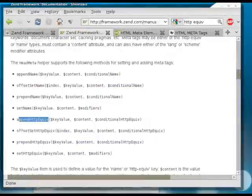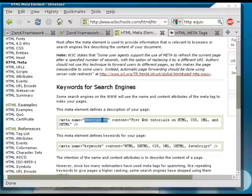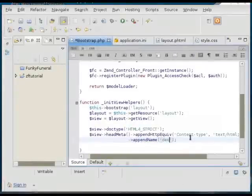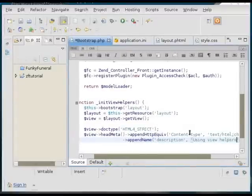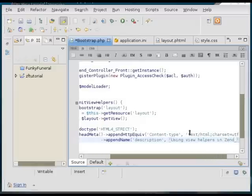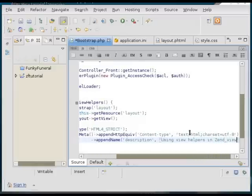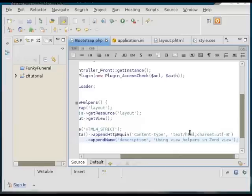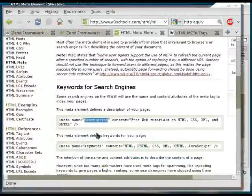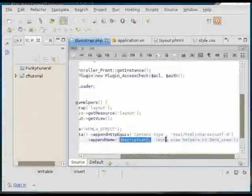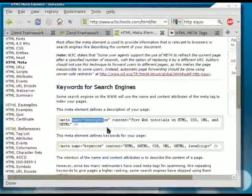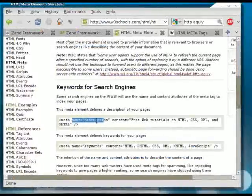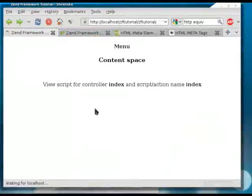And the format is once again, the first goes the name of the tag, which is the description. And then what's on the page. So I'm going to say using view helpers in zendView. So once again, the first parameter is the name of the meta tag. And the second parameter is the actual content of the meta tag.